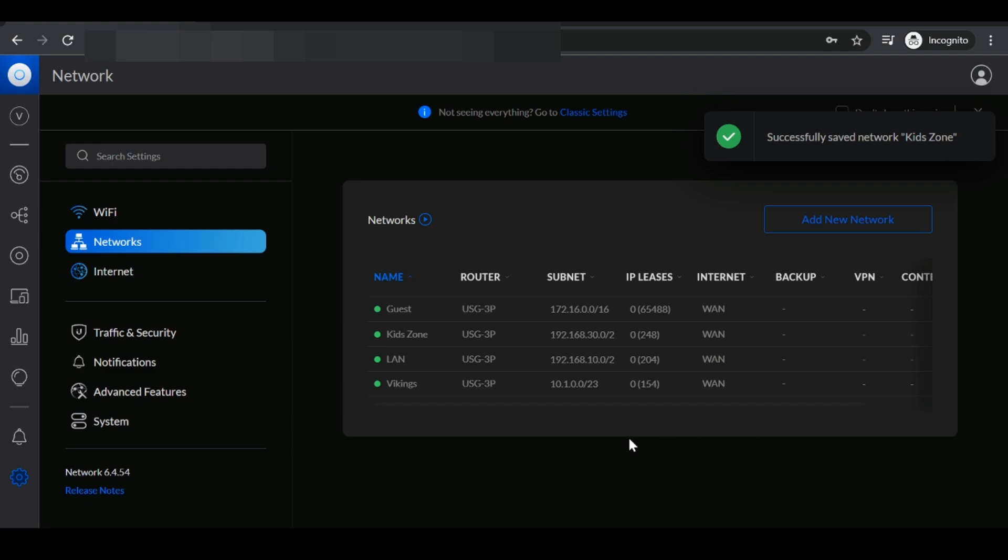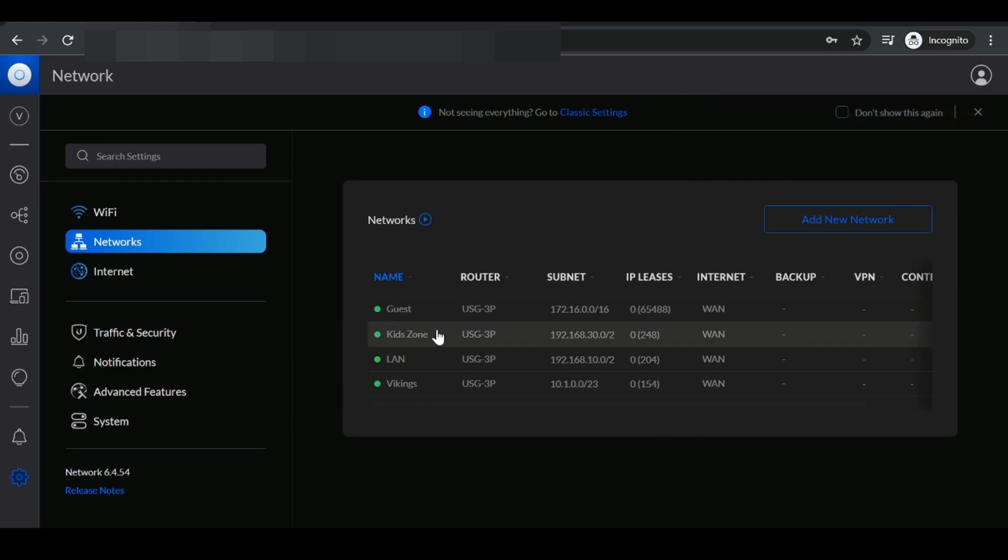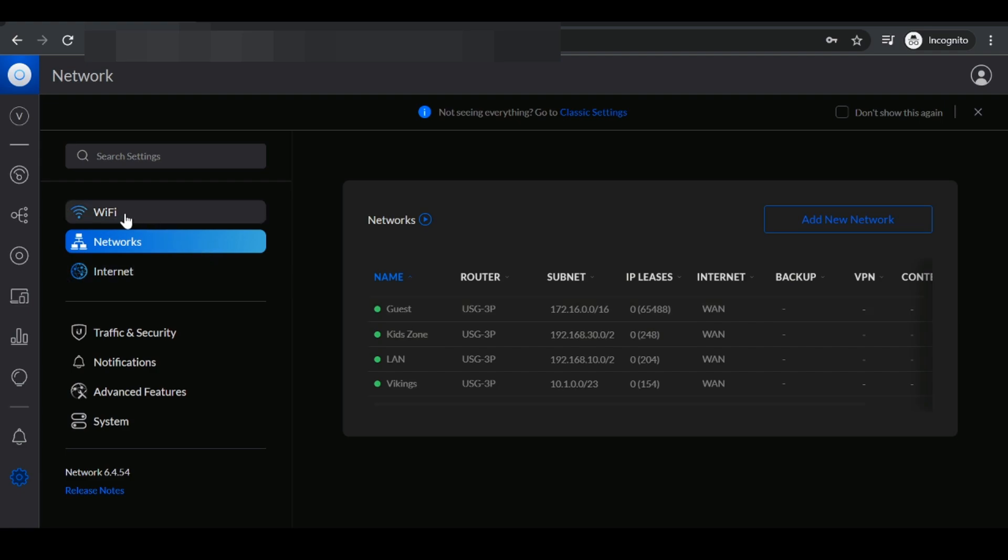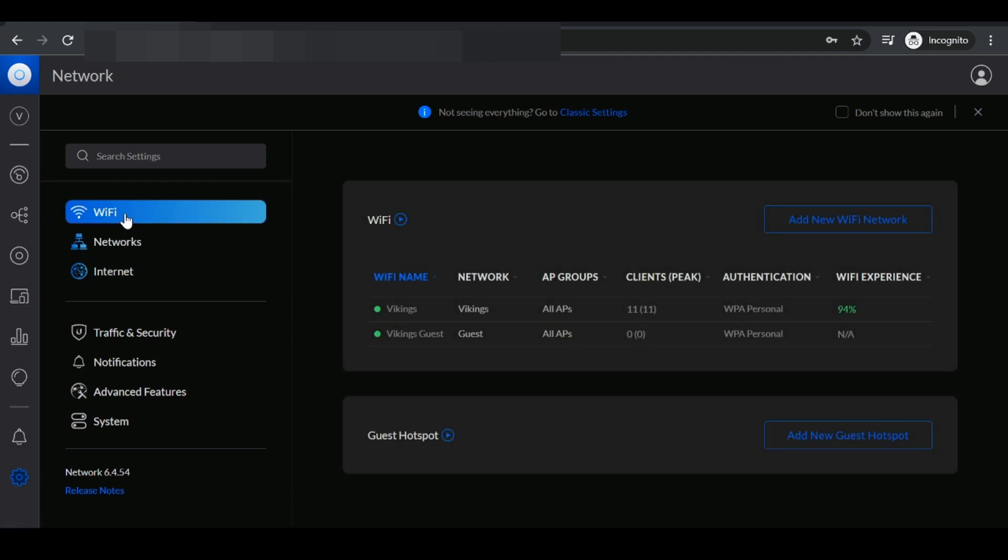As we could see, the network was successfully added, KidZone. Next, what we need to do, we need to go over to the wifi tab.